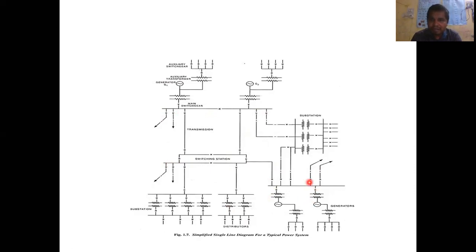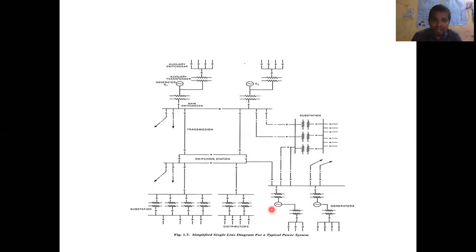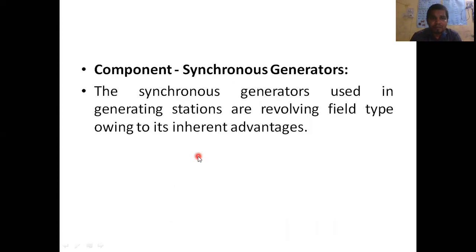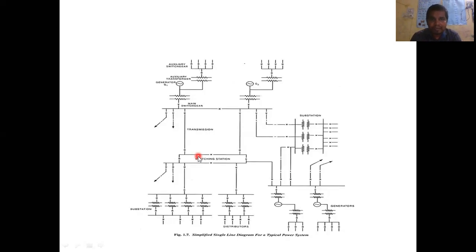Some bus bars can also take load. The bus bar is nothing but a conductor which provides interconnections between your power generating stations and the transmission line, and somewhere heavy load consumers can also feed power from the bus bar itself. This is a simple representation of the single-line diagram of the entire power system.